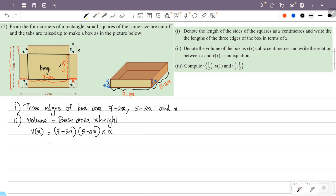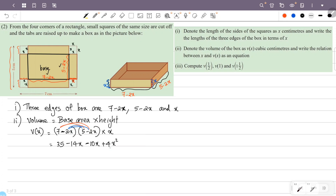Now we expand (7 minus 2x)(5 minus 2x). First: 7 times 5 equals 35. Then: 7 times minus 2x equals minus 14x. Then: minus 2x times 5 equals minus 10x. Finally: minus 2x times minus 2x equals plus 4x squared.